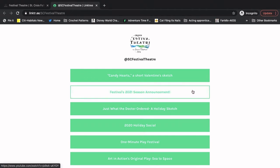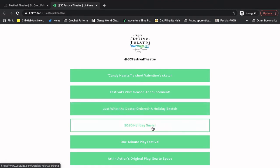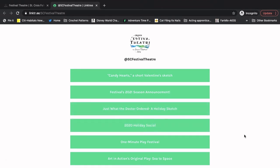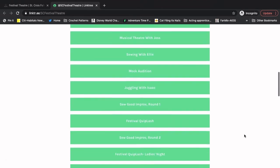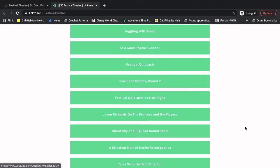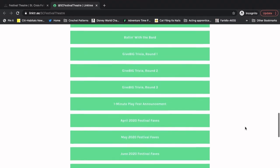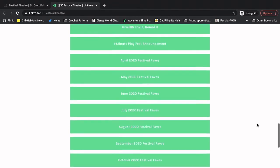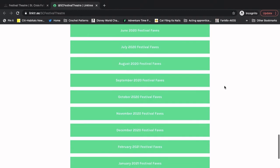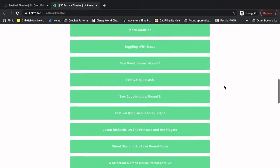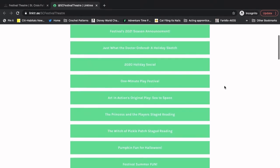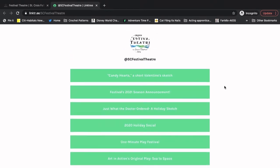Here's our season announcement, just with a doctor order, which is a different sketch. Our holiday social. And you can scroll and see all of our different stuff. So you could find something like So Good Improv Round 2. Keep scrolling. You could see our One Minute Playfest announcement or all of our festival faves that we've done over the last few months if you're looking for some of those.